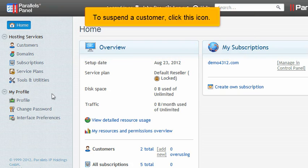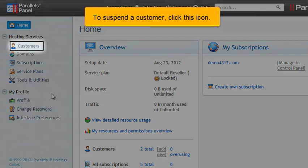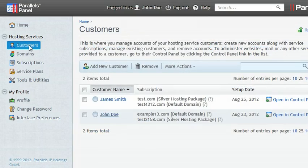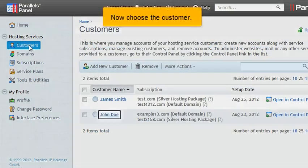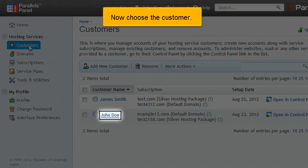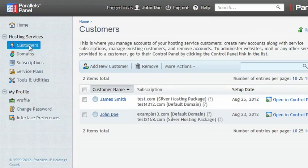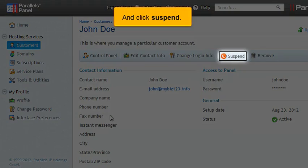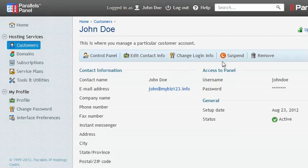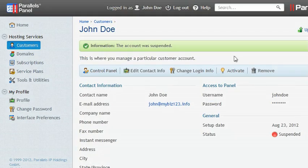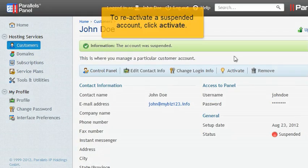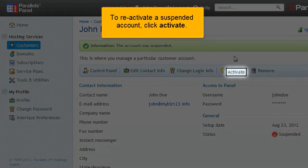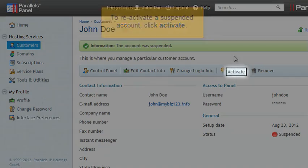To suspend a customer, click this icon. Now choose the customer and click Suspend. To reactivate a suspended account, click Activate.